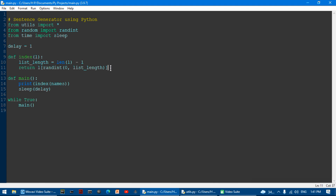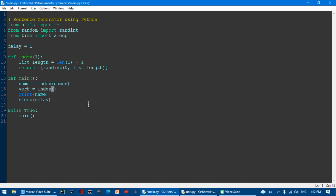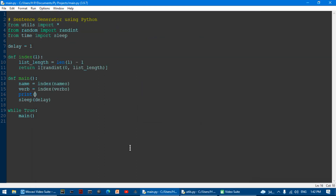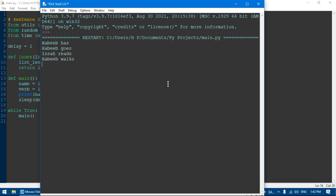I'm going to make a new variable. I'll print out the name variable to show it works, then make a new variable called verb, setting it equal to index(verbs, verbs). If I print verb, it shows a random verb from the verb list. If I say print name, verb — it shows both a random name and a random verb.